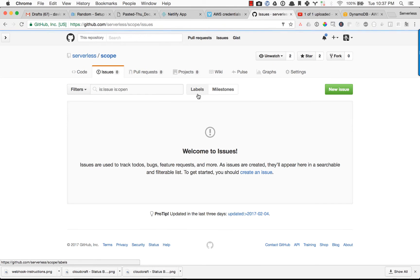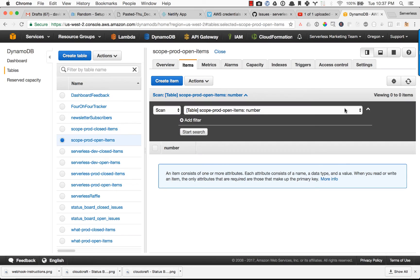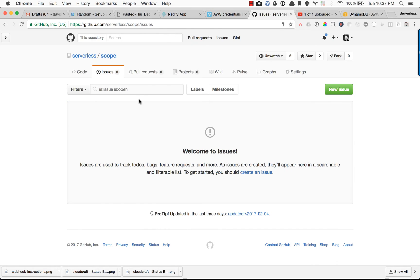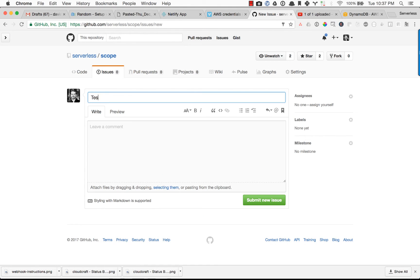So let's actually test it out now. So again, if we look at our DynamoDB table, nothing is in the open items. So I'm going to go ahead and let's change that. So testing webhook.